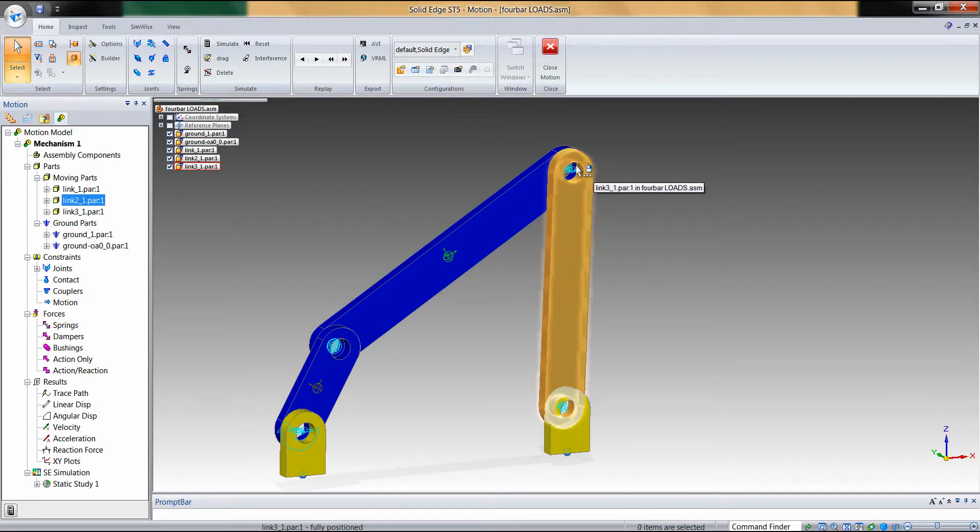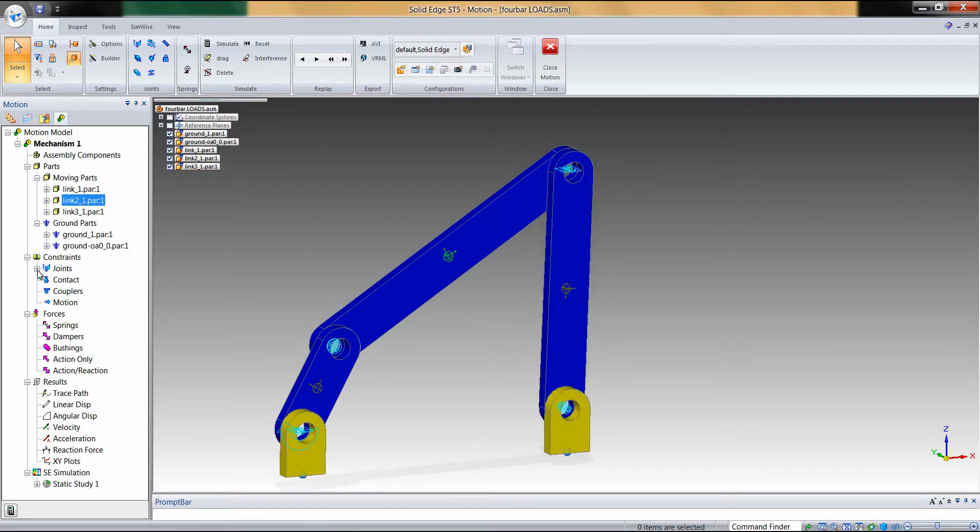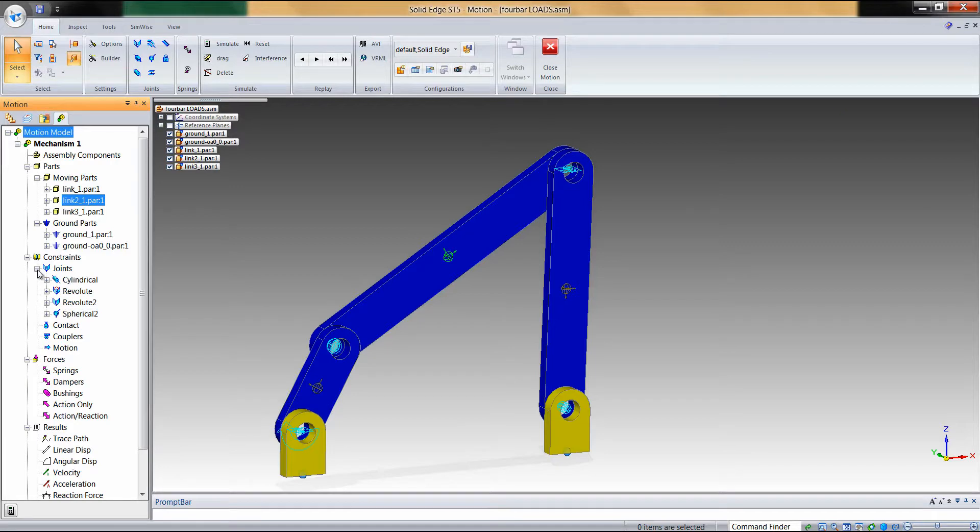Those will be the same faces that the loads get applied to in the Solid Edge simulation. To apply the load-bearing faces, we can simply locate the joints for that part.